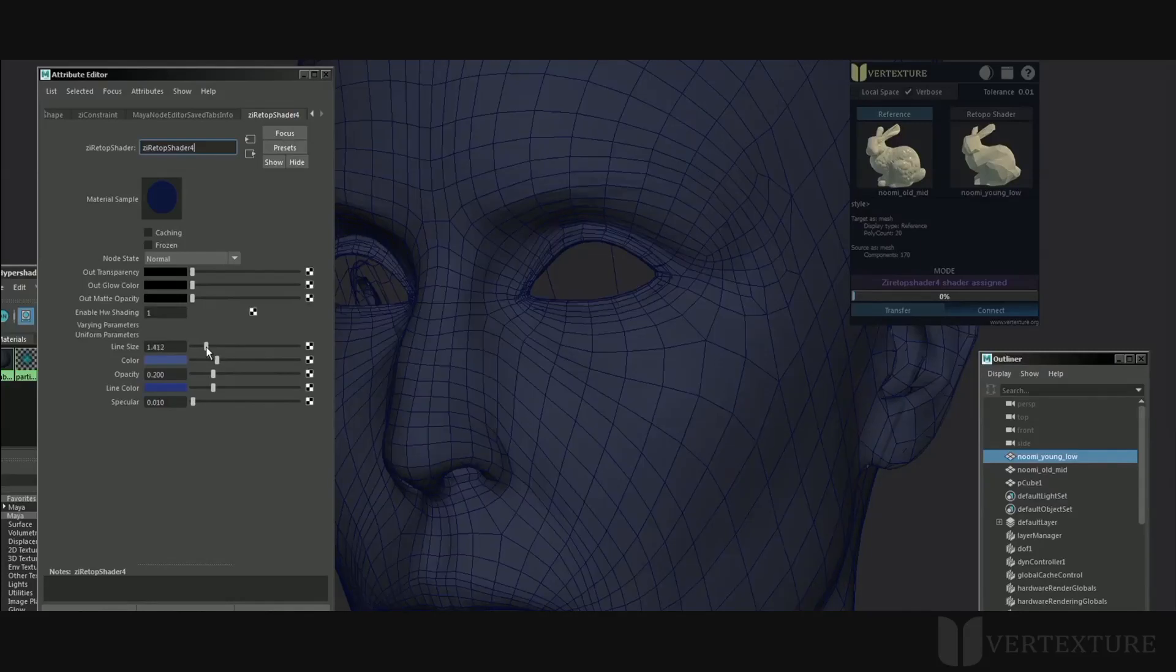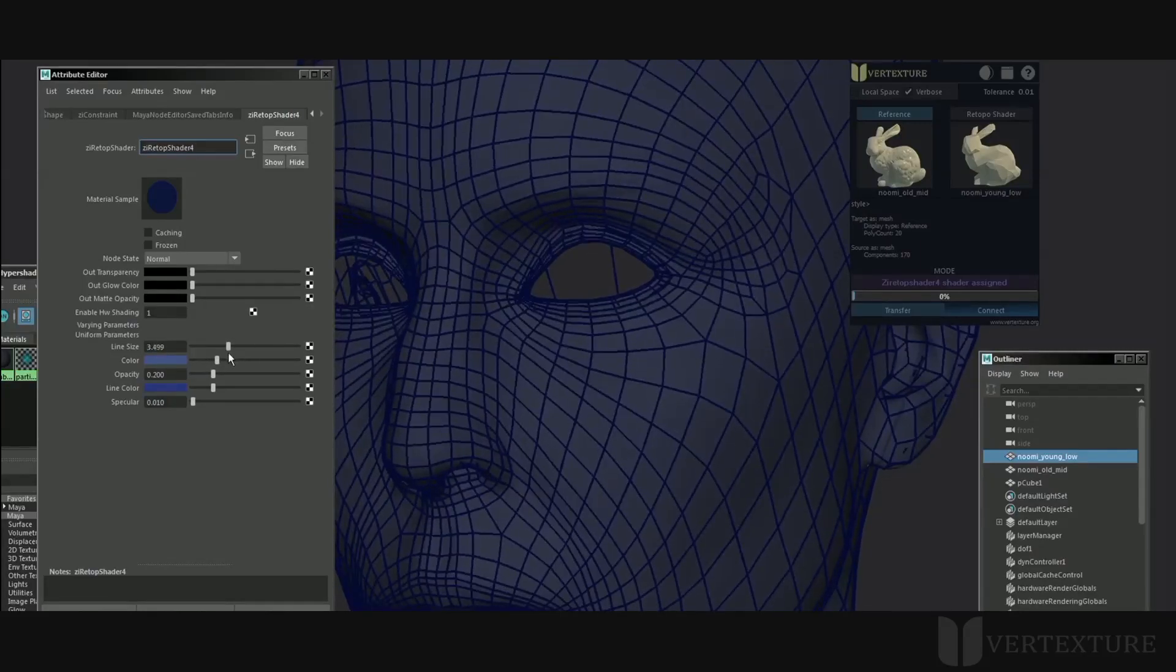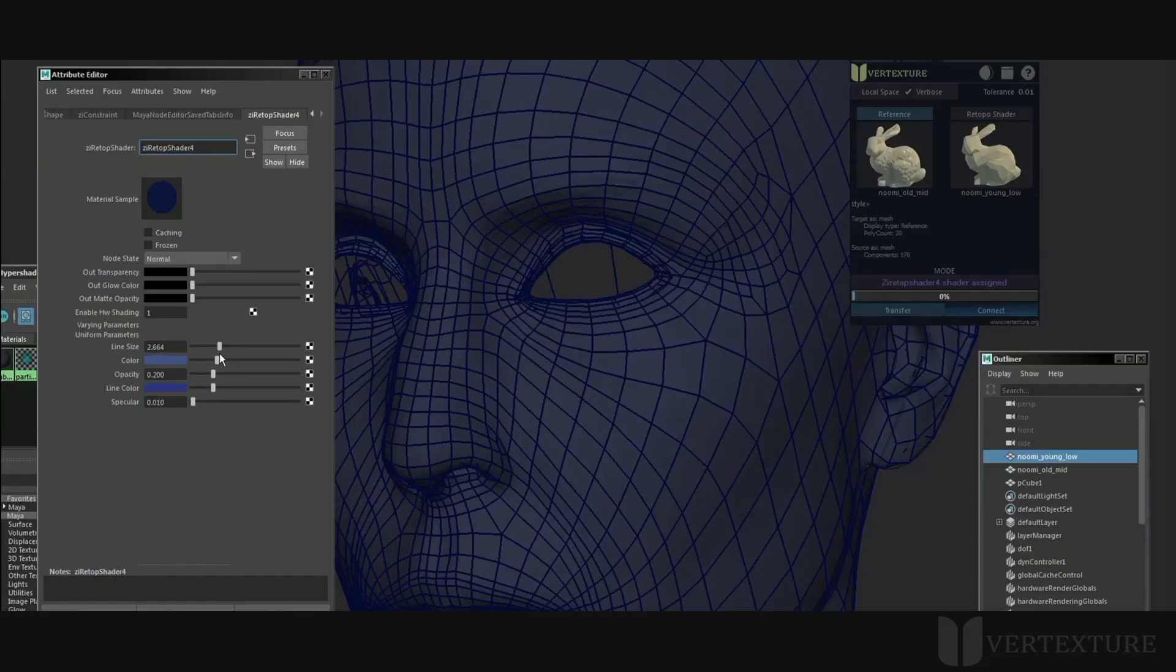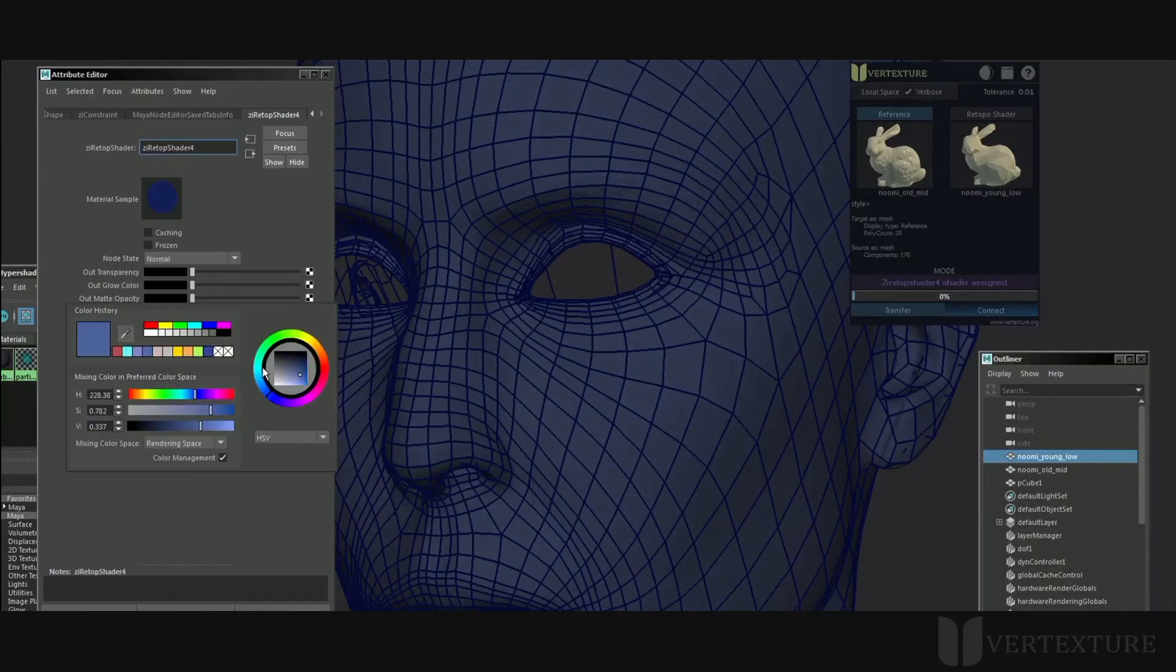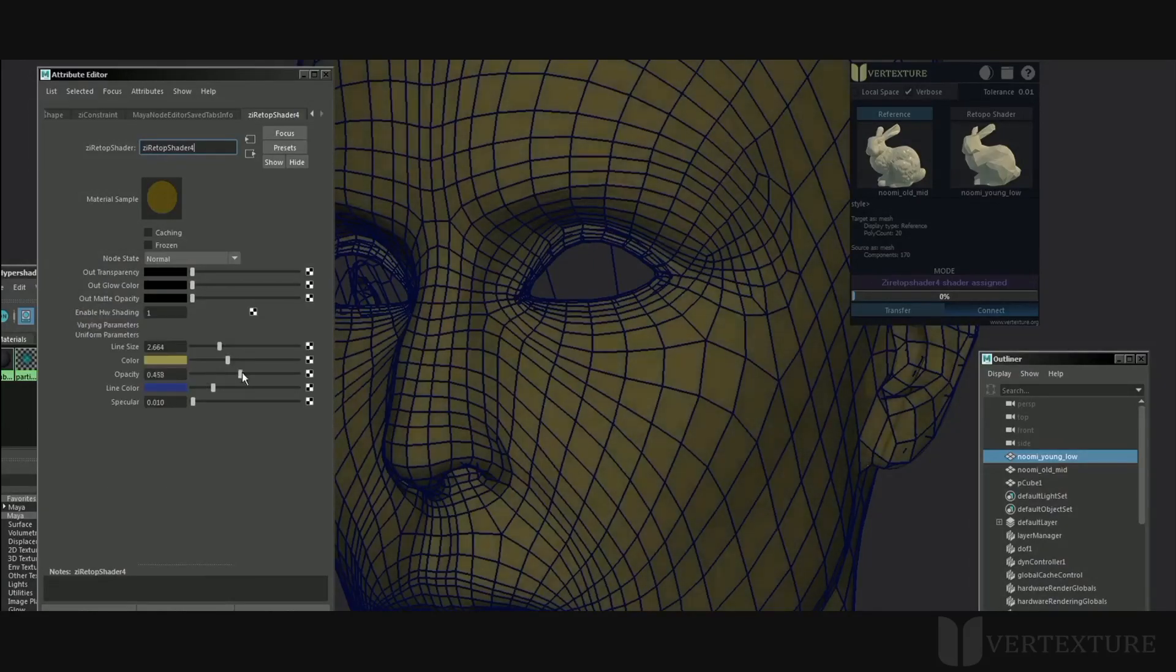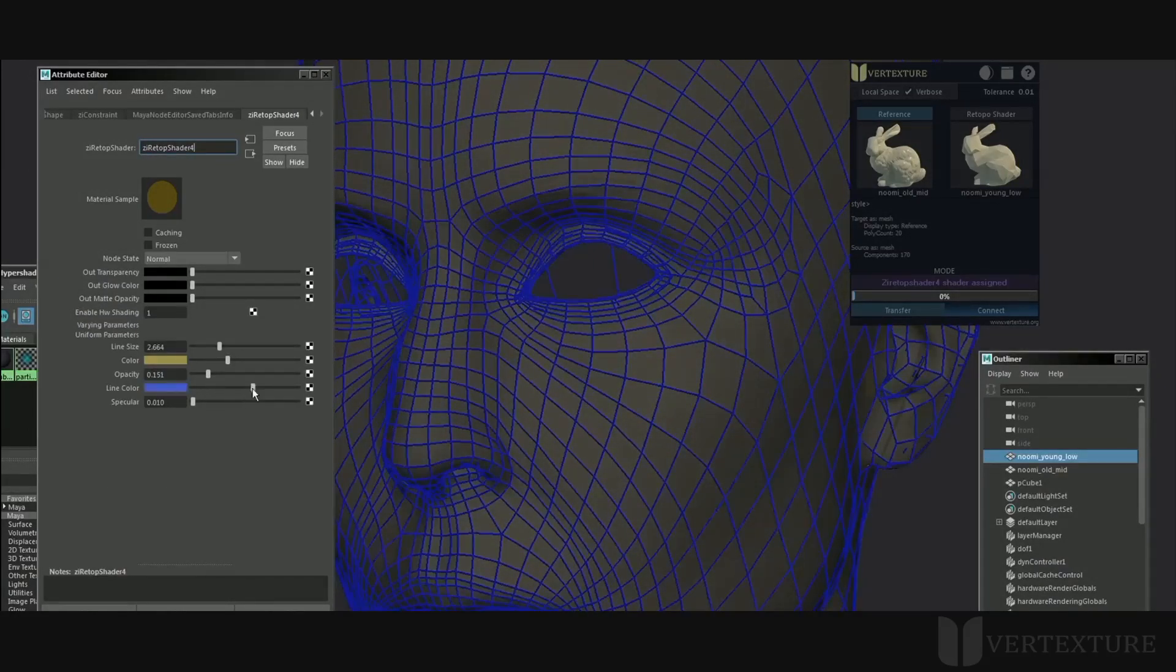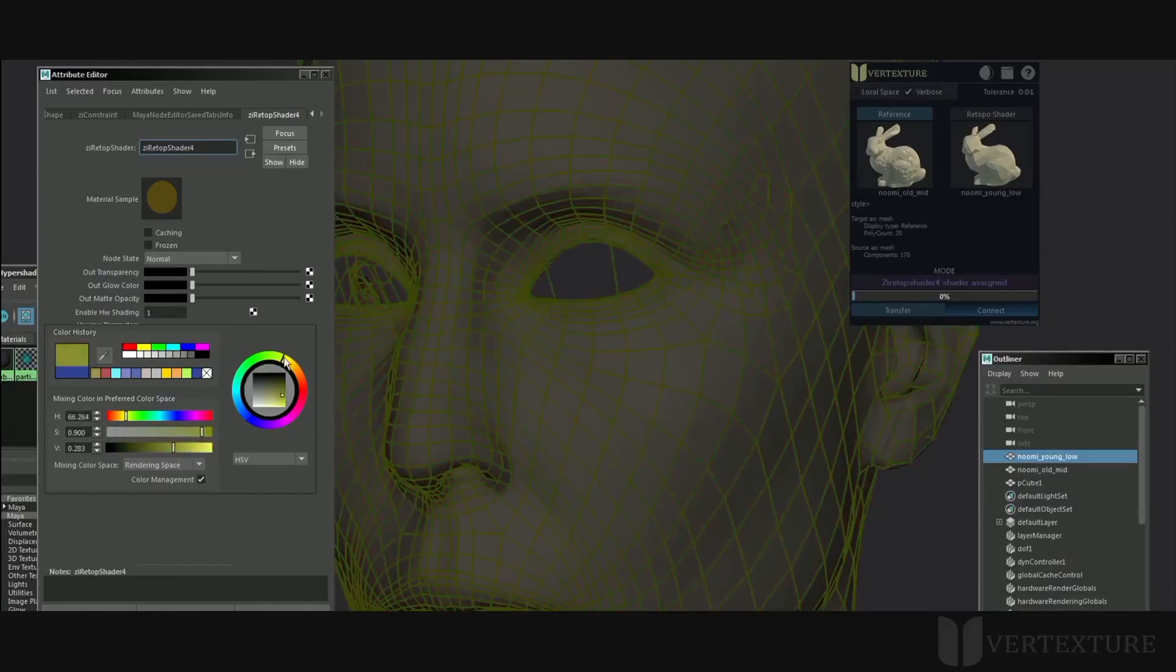It has several customizable attributes and outputs. Feel free to change the thickness of the wireframe. The same for the color of the surface like you would do with a regular shader. Likewise for the opacity. Furthermore, the wireframe color can also be modified as you need.